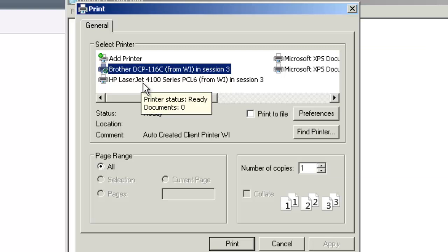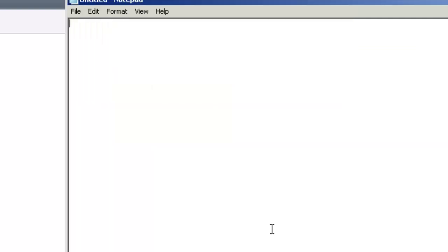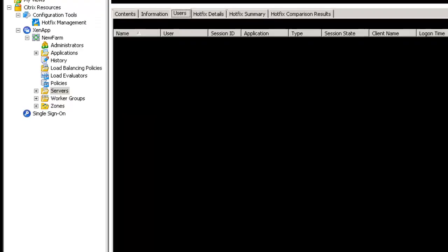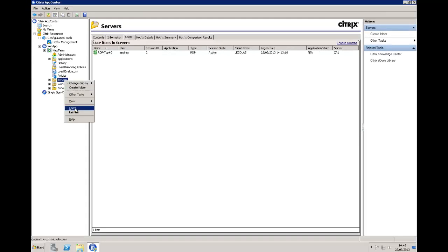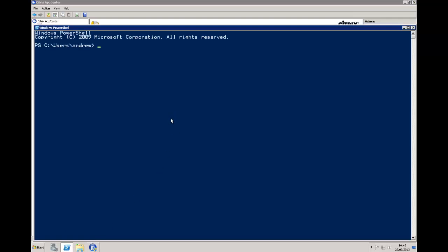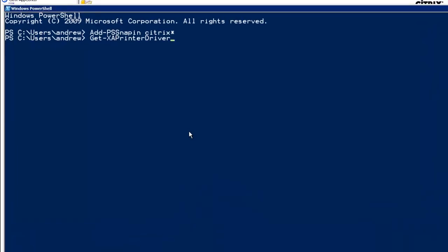From a server perspective, let's log out — File, Exit. If I go through and refresh, we can see we no longer have a session up and running. Opening up PowerShell, let's add in the snap-in: Add-PSSnapin Citrix star. Then we can take a look at the print drivers we have, just for server XA1.